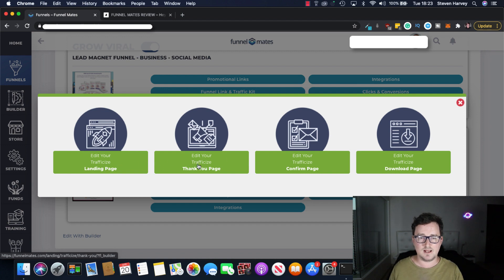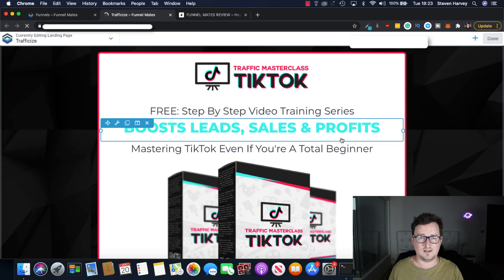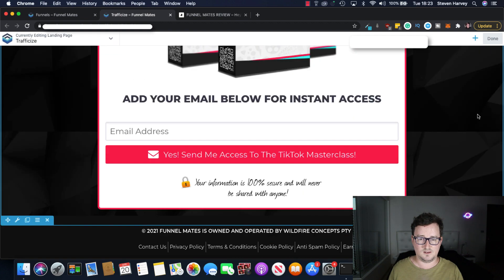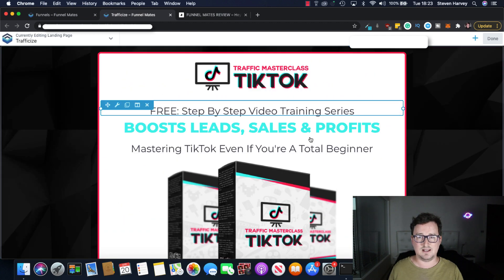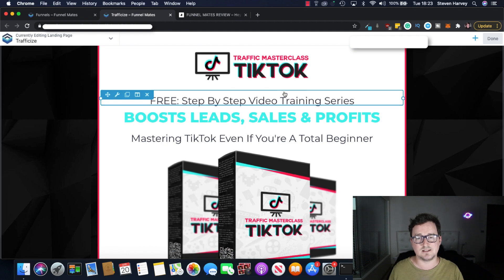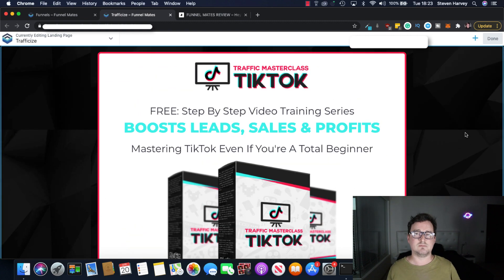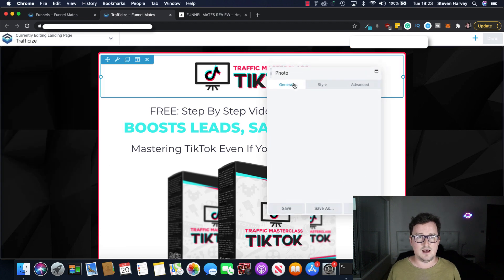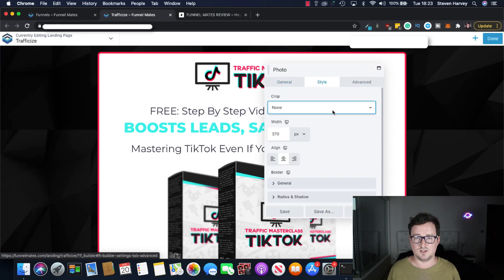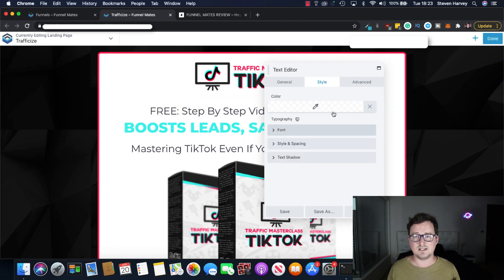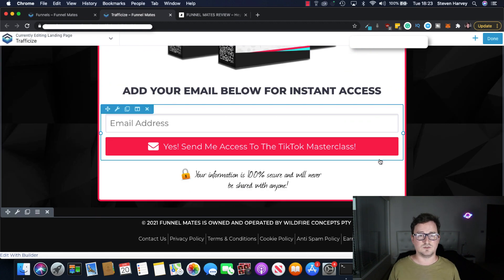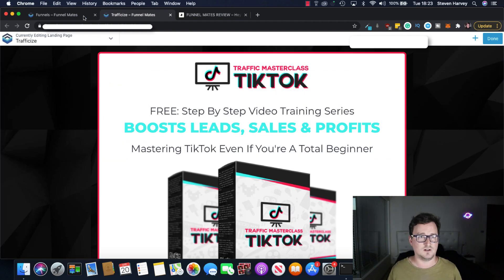So we've got a landing page, thank you page, confirm page and download page. So let's go ahead and take a look at the landing page for a second and again this is all completely taken care of by the system. So basically this is kind of like a lead magnet. So we put together this training course for TikTok and use it as a lead magnet and then obviously when people opt into it they'll get the email sequence to go through to the funnel for Traffic Eyes, our product. And again you can change this to your heart's content and you know we can drag and drop and put different things on and change the fonts and the layout.